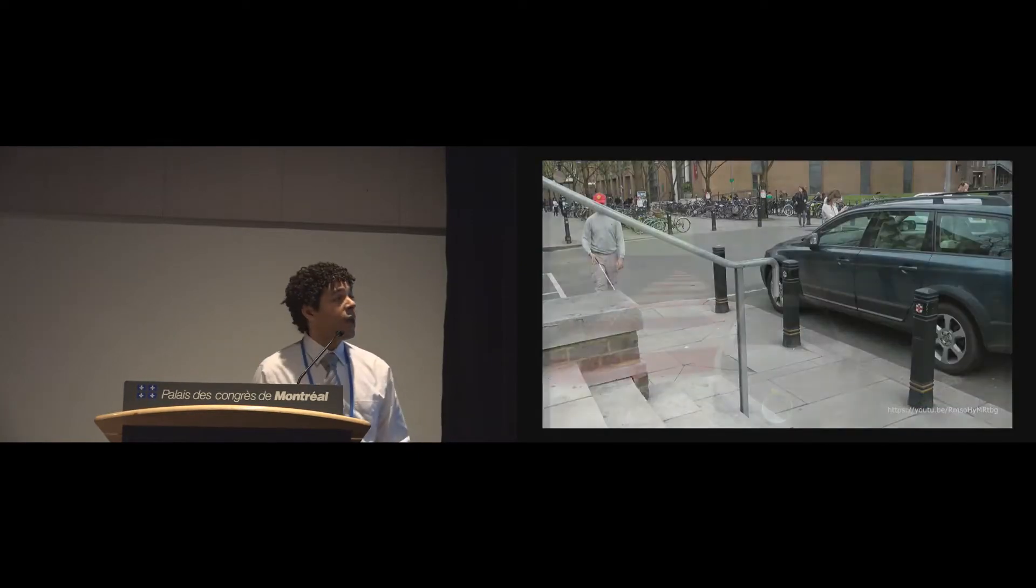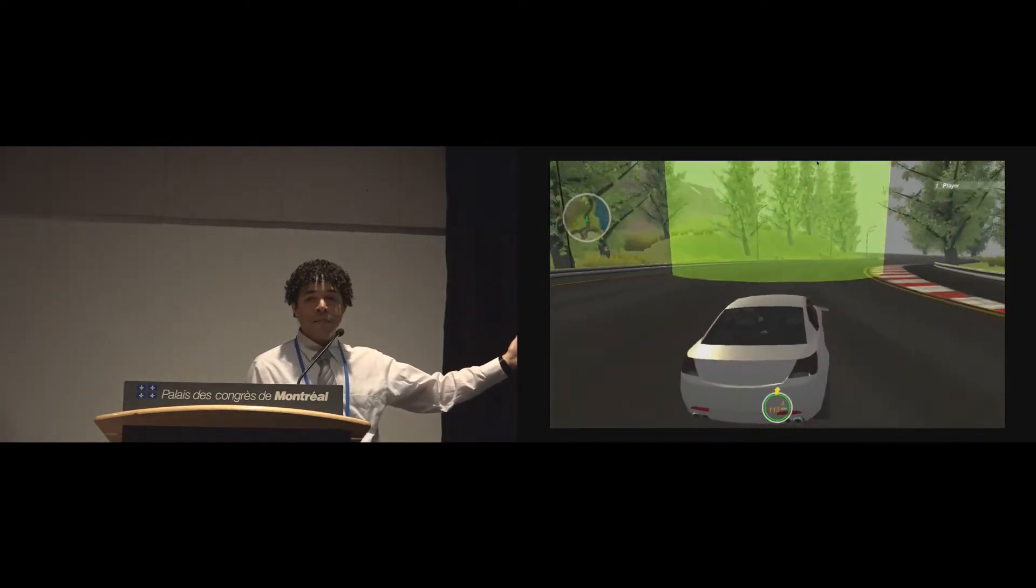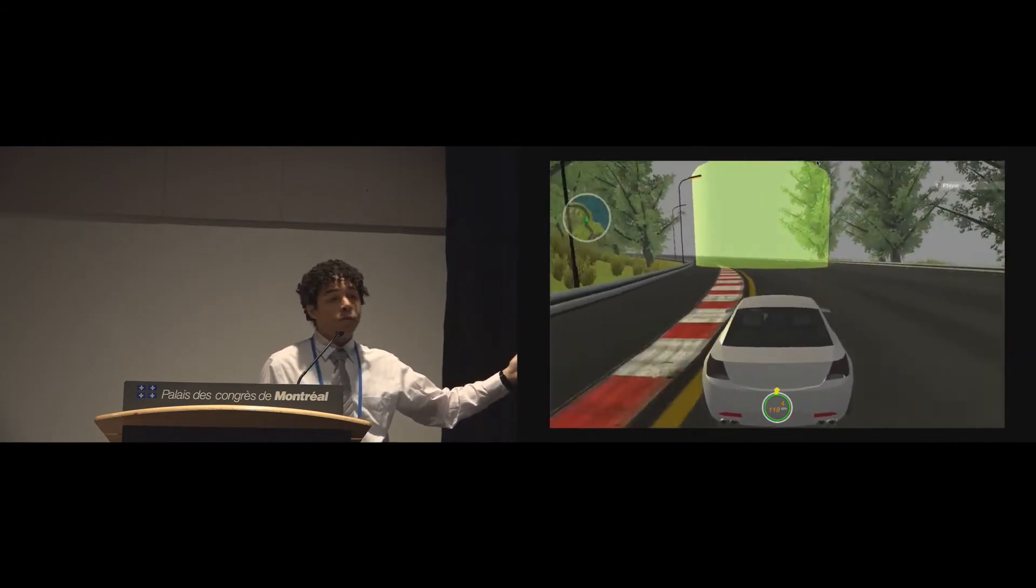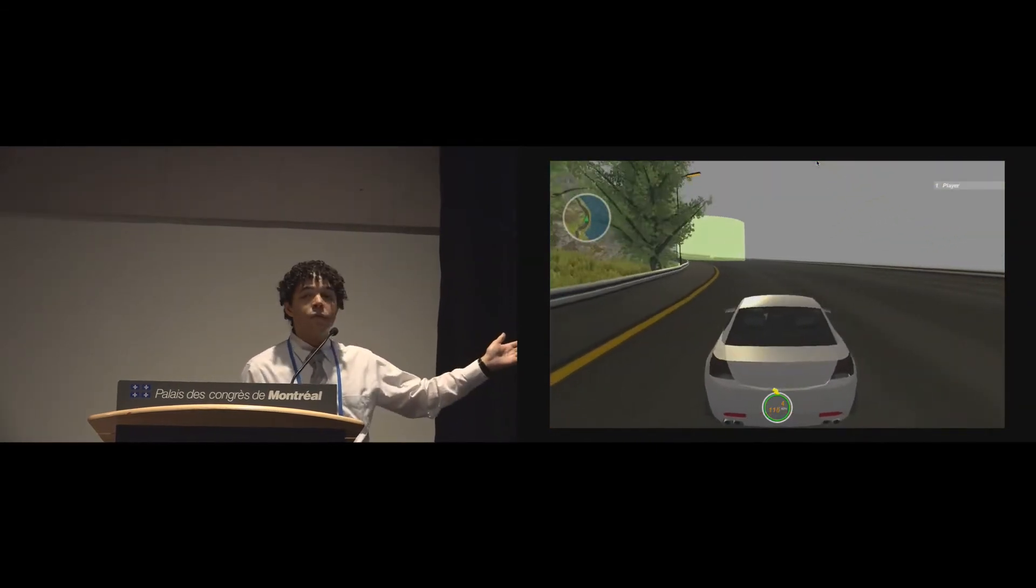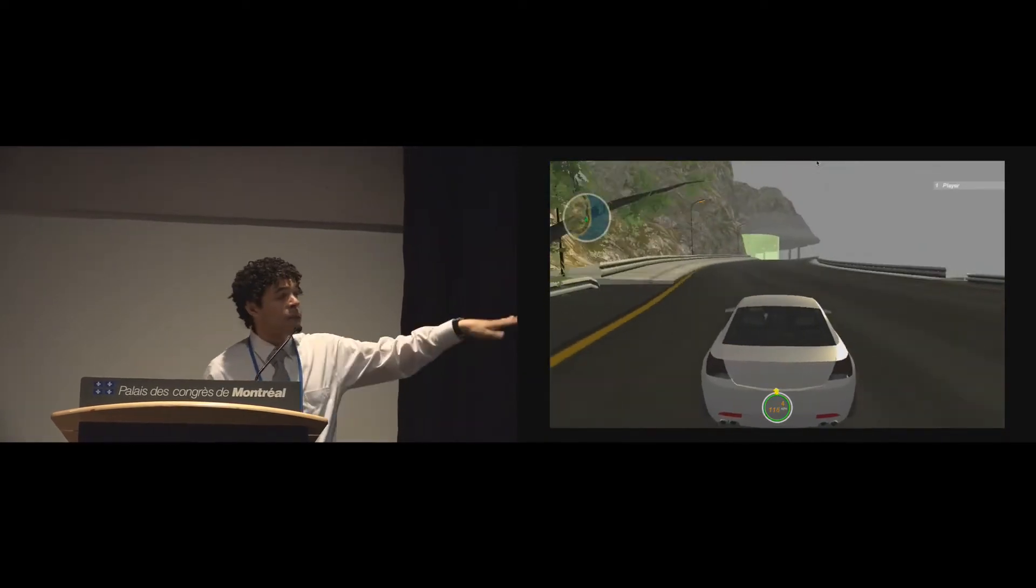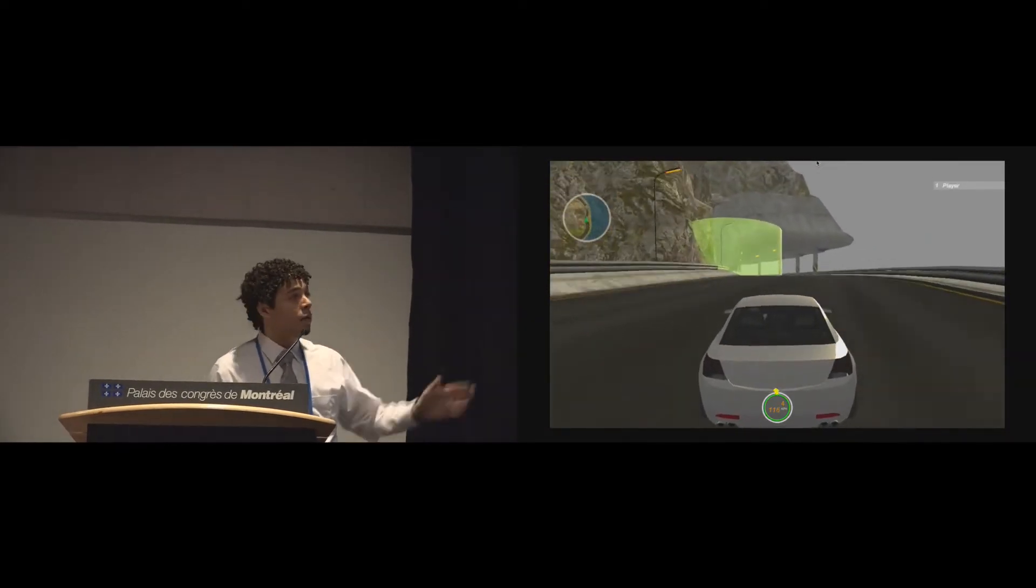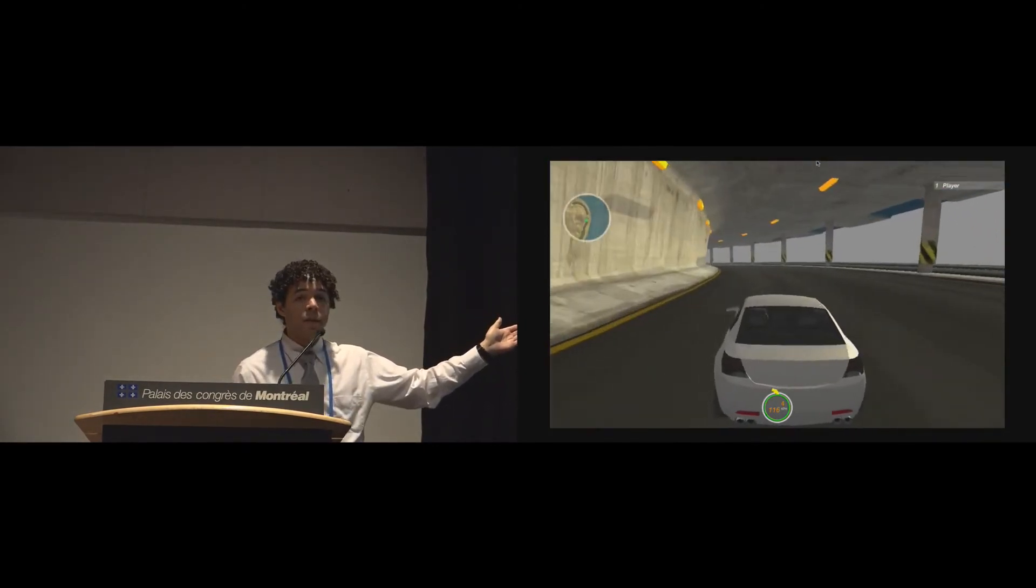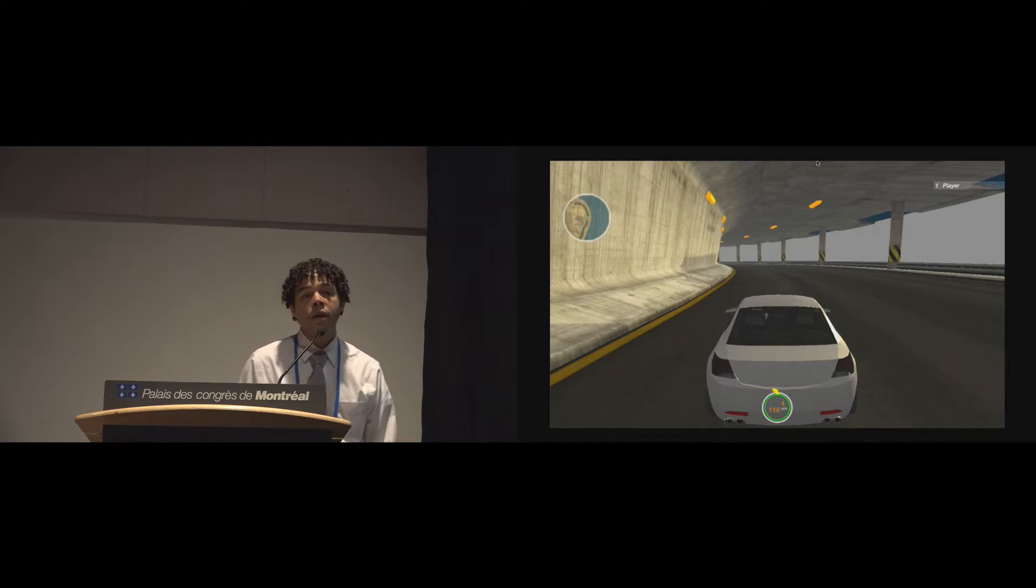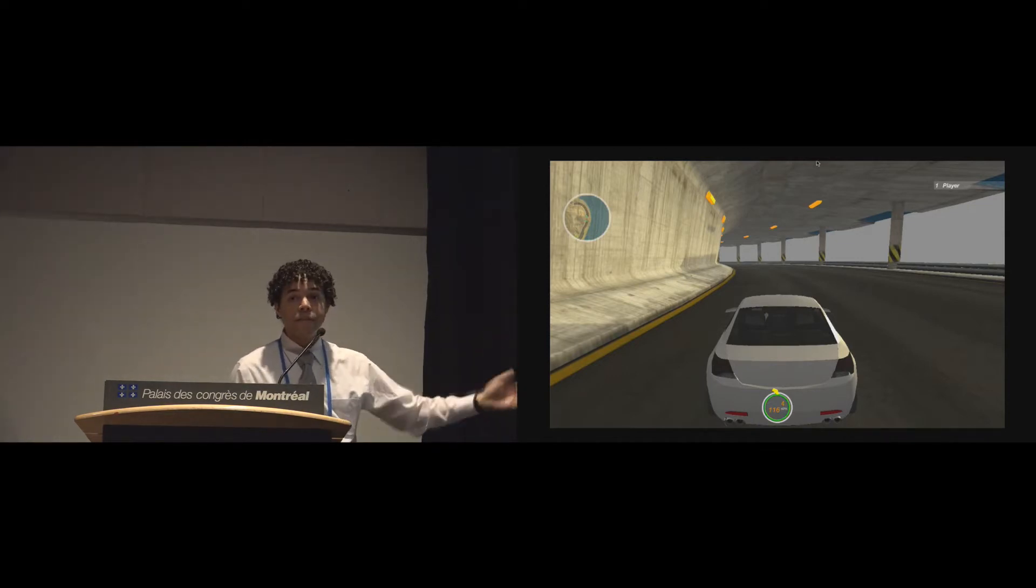So when I say racing games, I mean racing games such as this, the same types of racing games that sighted players would play. So racing games with 3D graphics, realistic vehicle physics, complex racetrack layouts, and all of the above. So this is actually a racing game template that's very popular on the Unity Asset Store, and so we perform our user studies using this.